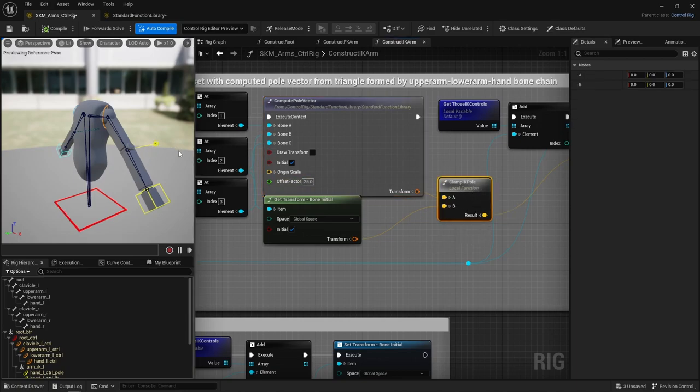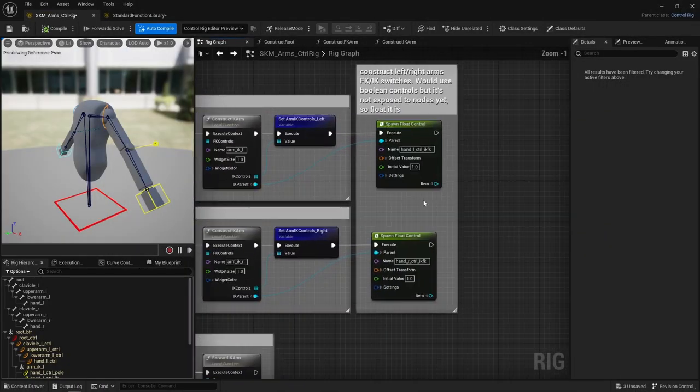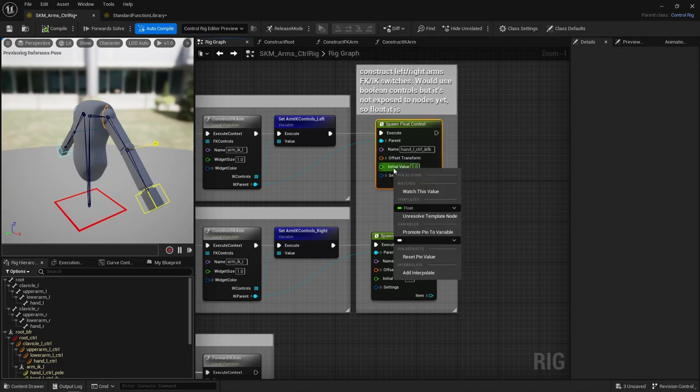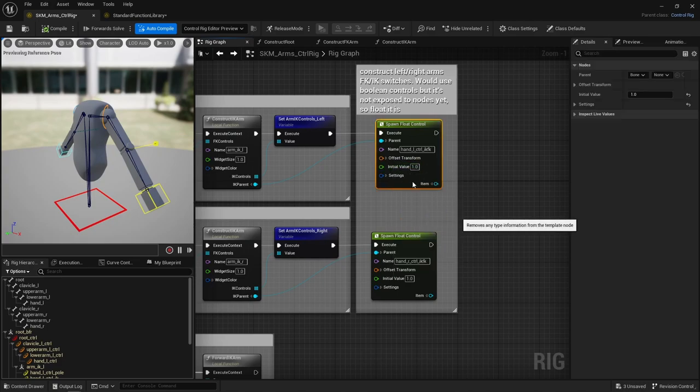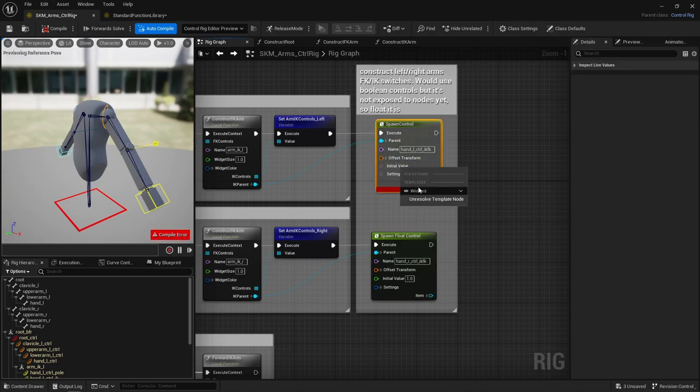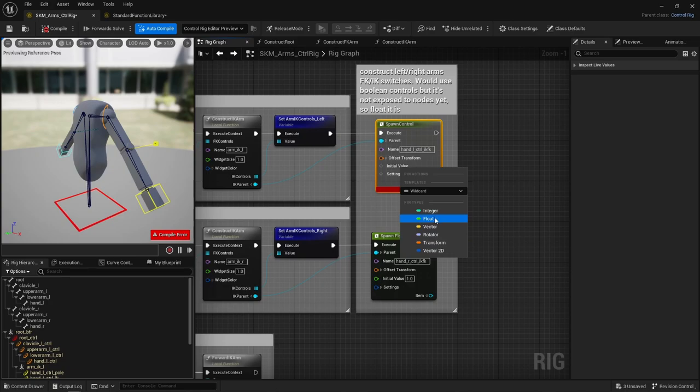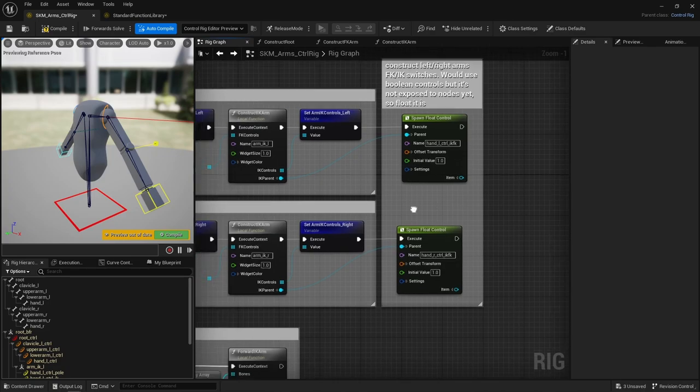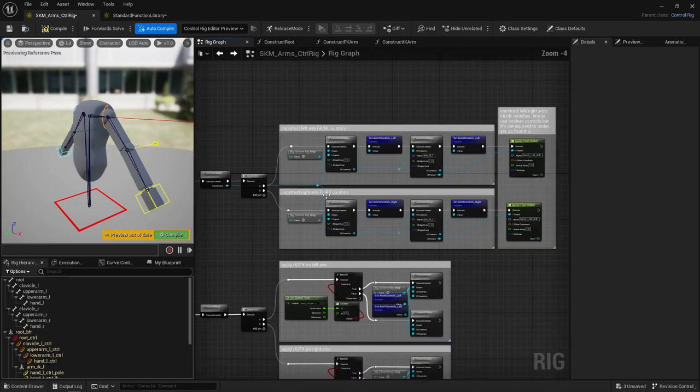Cool, that's the FK and IK controls. Finally, I create a float control to switch between FK and IK. I would use a boolean control, but for some reason, it's not exposed here yet. So as far as I know, there's no way yet to create a boolean control using nodes, so float it is, no big deal. Then repeat that whole setup for the right arm.